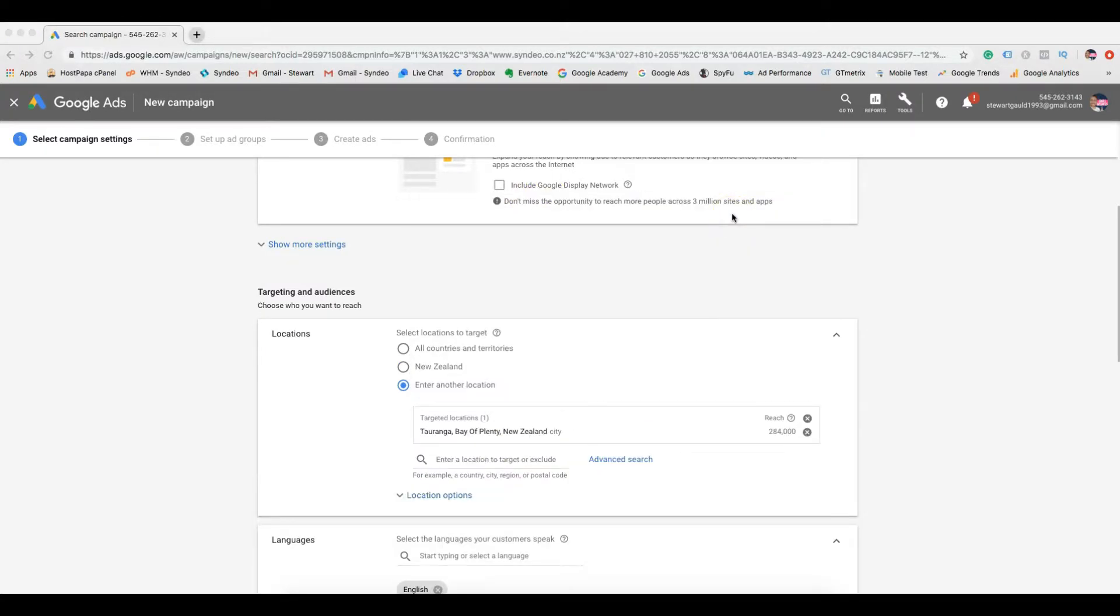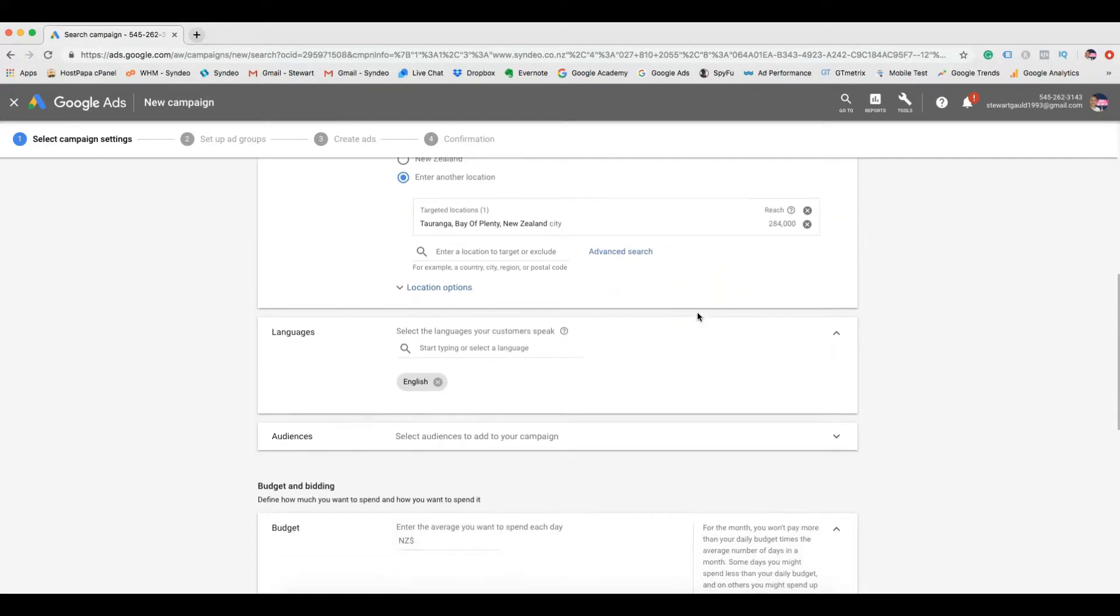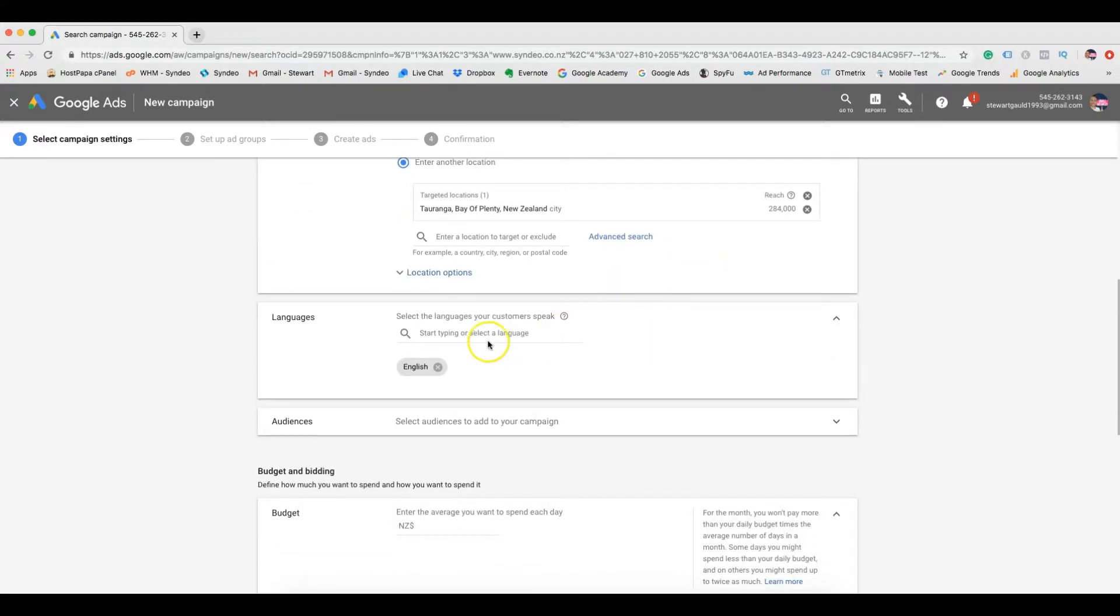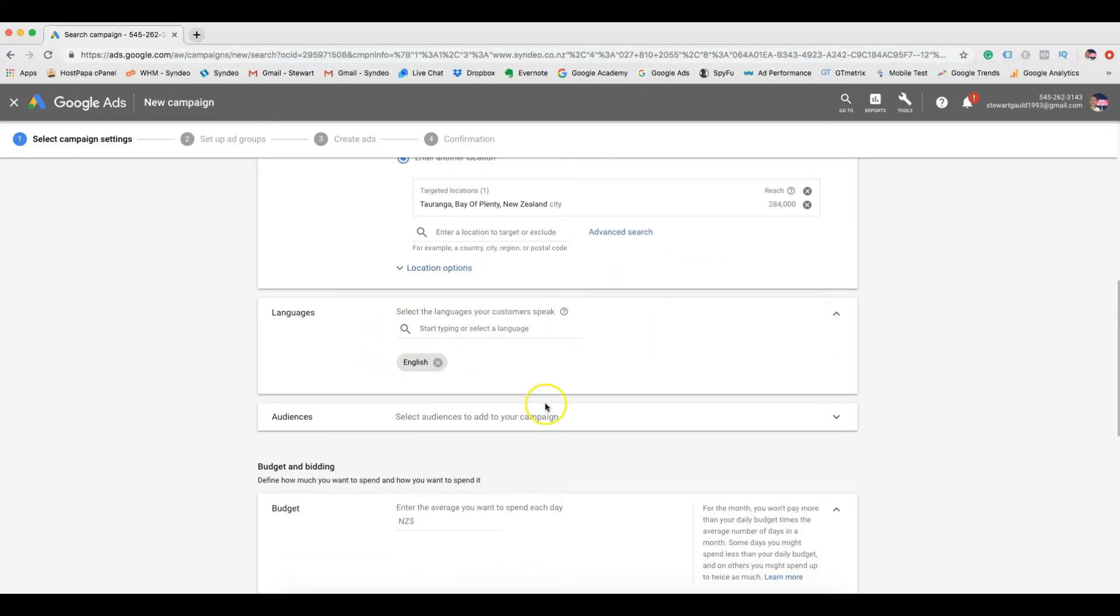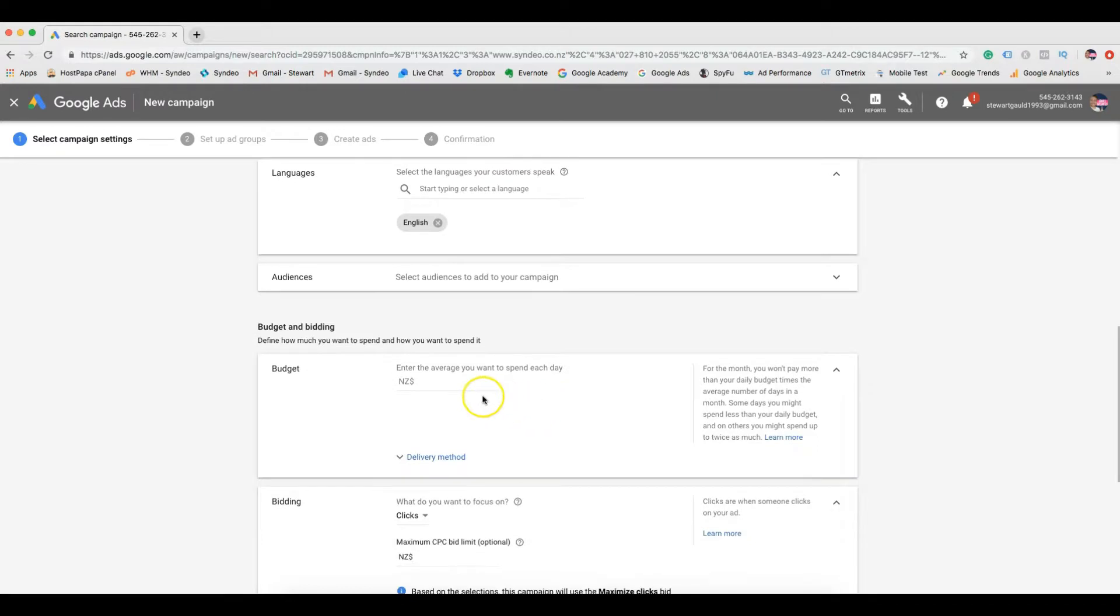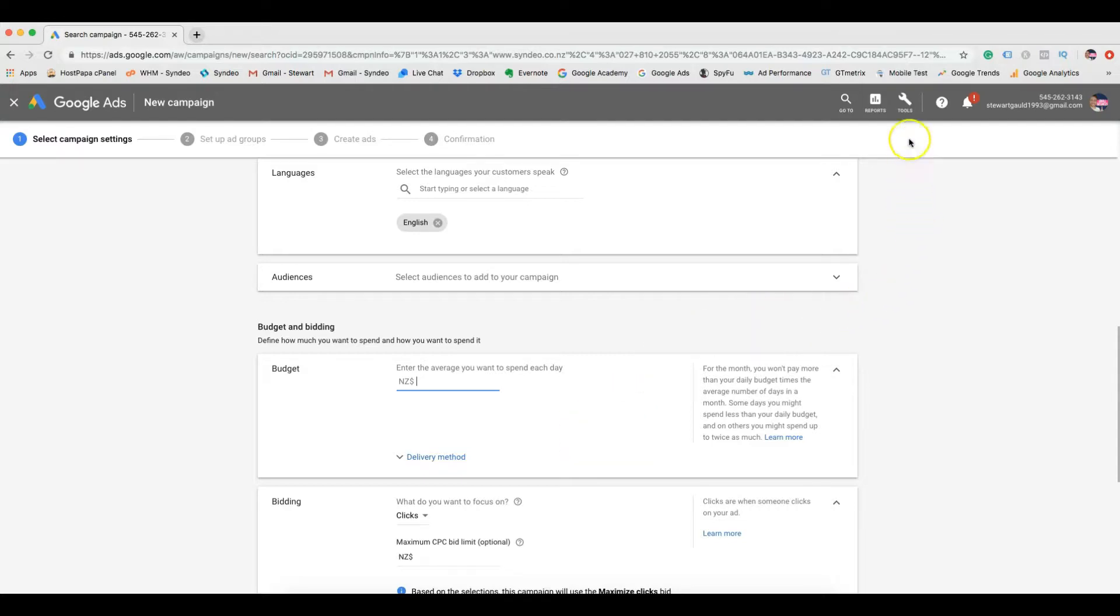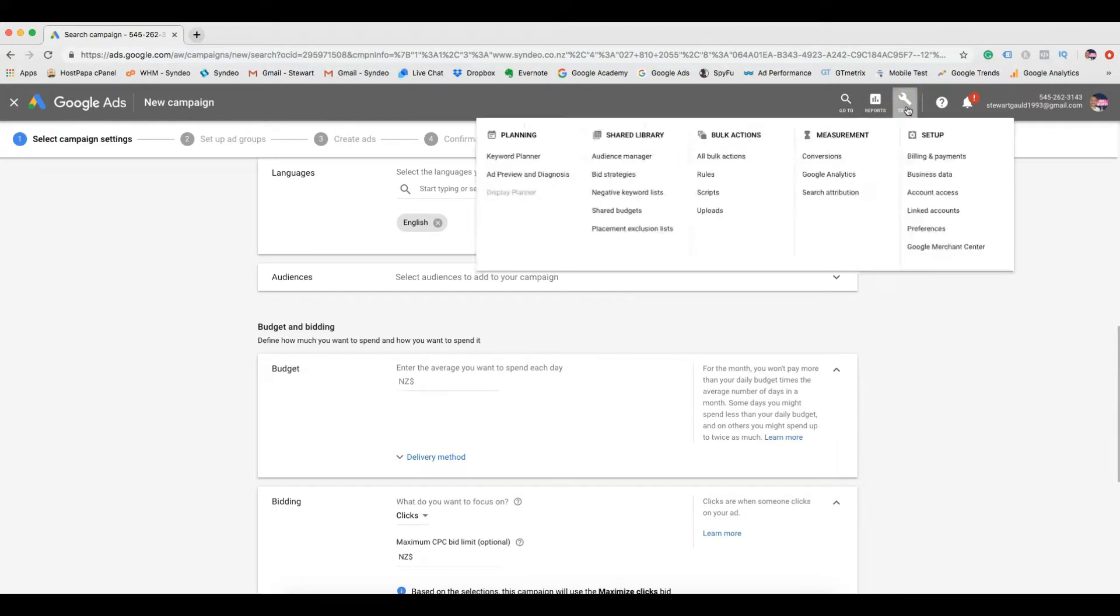Following this, you want to choose the languages that your target audience speaks. Then choose your average spend for each day. Now depending on your service type, local competition and cost per click, this can vary greatly. So to find out how much on average your clicks will cost in your local city or region, click tools.